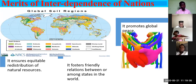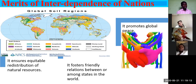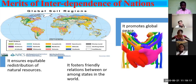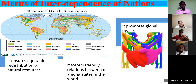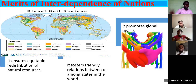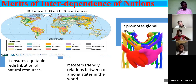The first point: interdependence of nations ensures equitable redistribution of natural resources. From a global perspective, we see different types of soil in different areas. Different types of soil and resources determine what a country can produce. Does that mean the country won't need what it can't produce? In rocky land — Prudence, can you plant? No, sir. You can't plant.